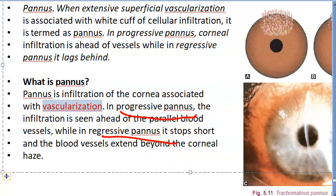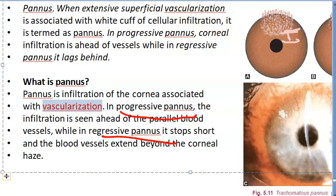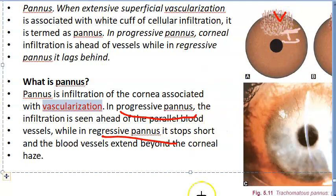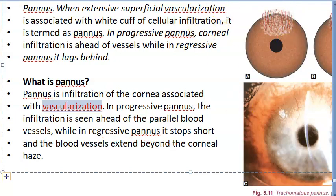In progressive pannus, the infiltration comes first — you can see the white infiltrated area — followed by vascularization. In progressive pannus, the infiltration is ahead of the blood vessels, and those blood vessels are parallel to each other.